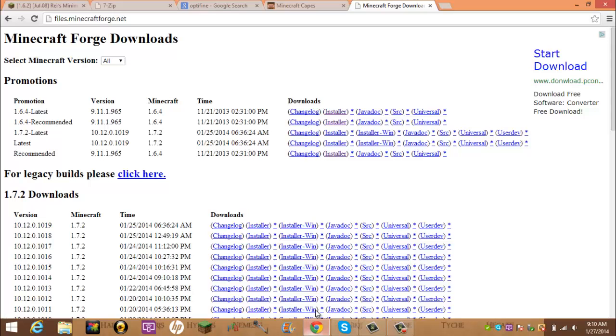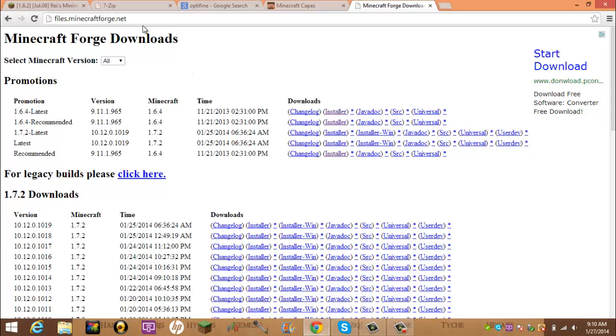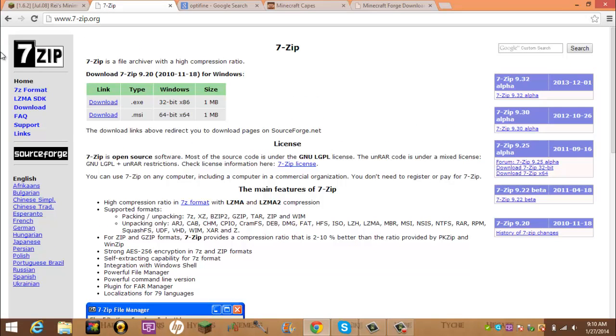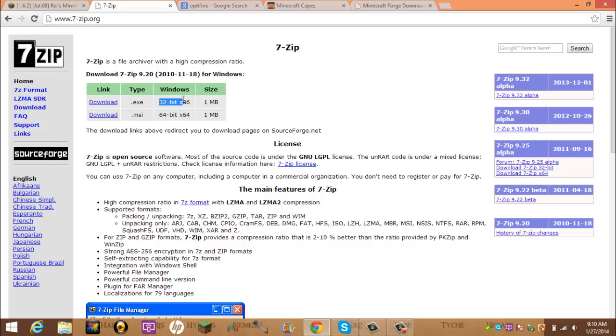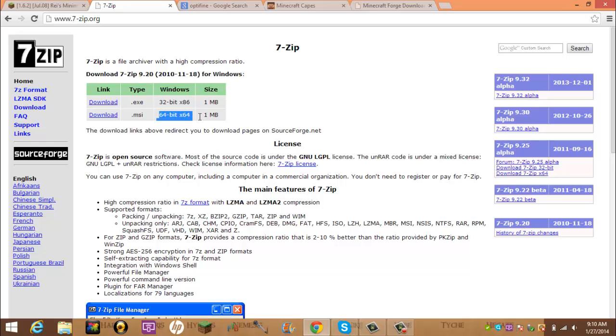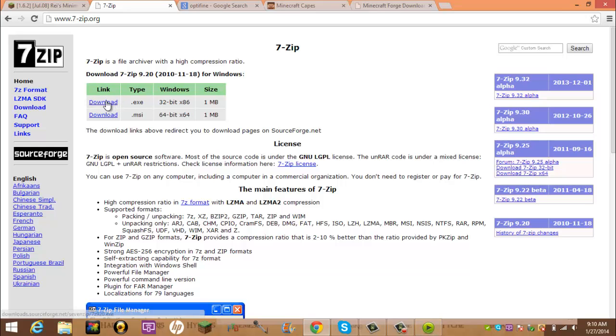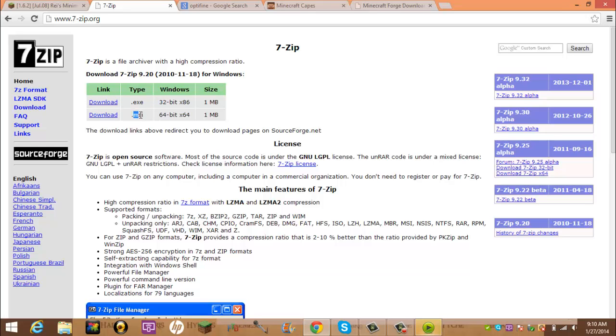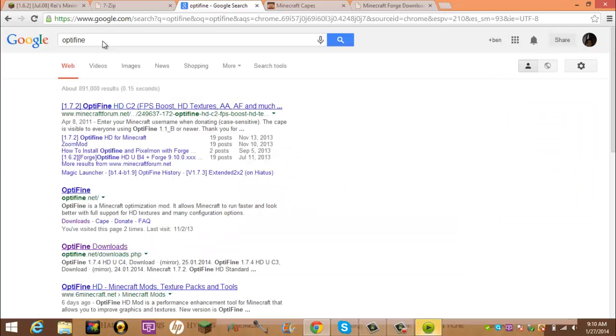First, let's open up the web browser, and for the ones that aren't Forge, you need 7-zip. Now, if you have 32-bit or 64-bit operating systems, that's different by what you use. So you would either download EXE for 32-bit or MSI for 64-bit. But now, once you have that...